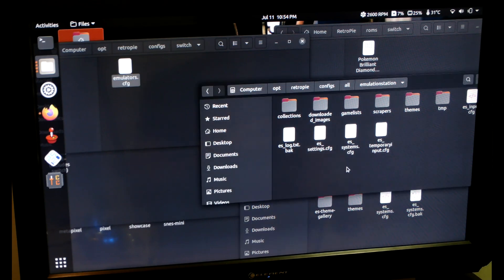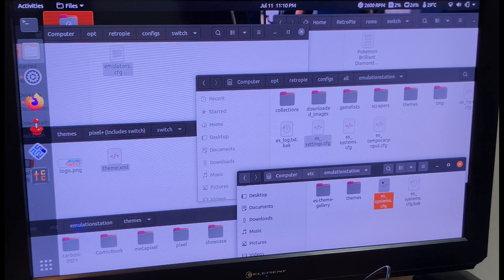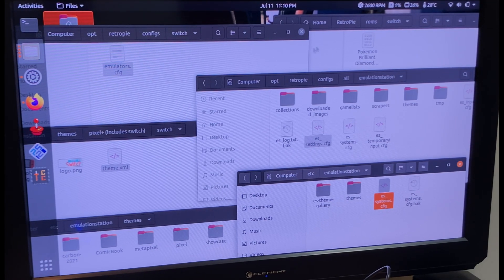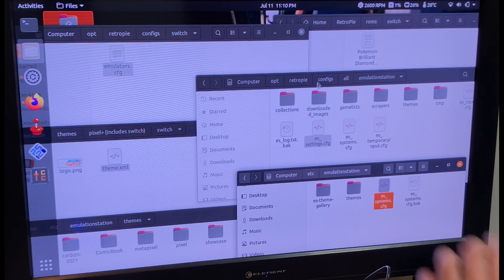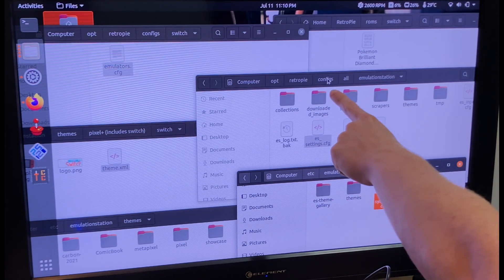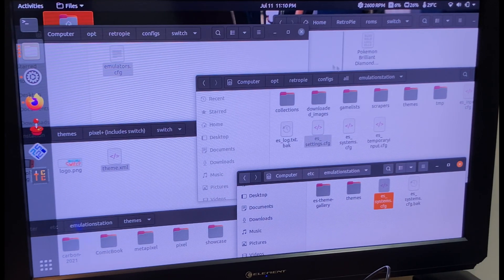Before you do anything, make sure you back up all the config folders just in case anything happens. That would be this folder right over here.